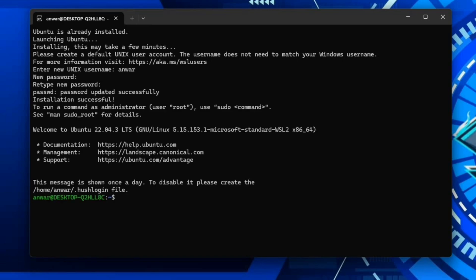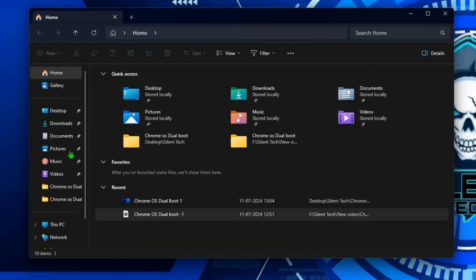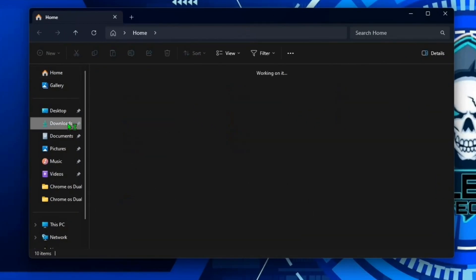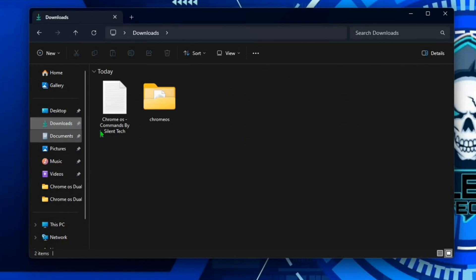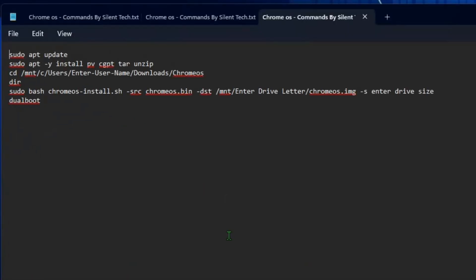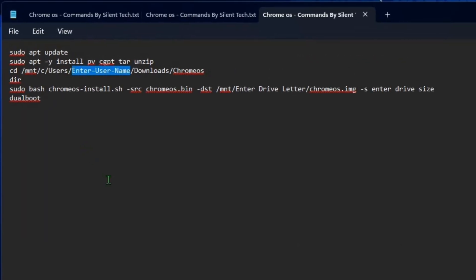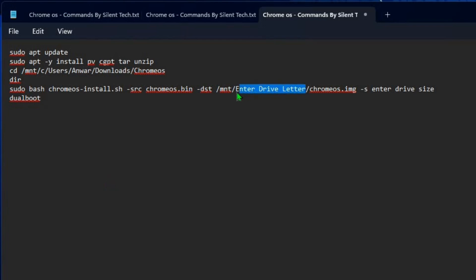Once everything is done, minimize the CMD, open the file manager, navigate to the downloads and open the commands file. Now here you need to perform some changes according to your system. First enter your Windows username, next input the drive letter you created for Chrome OS.